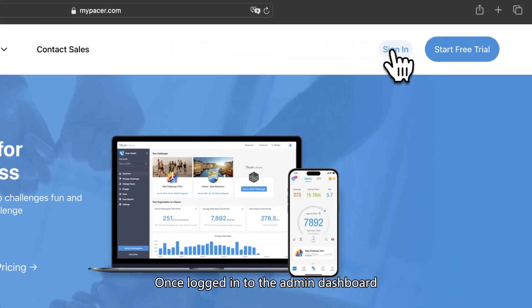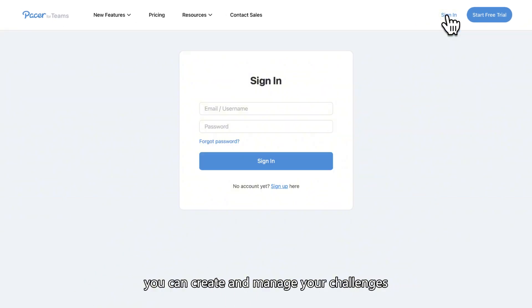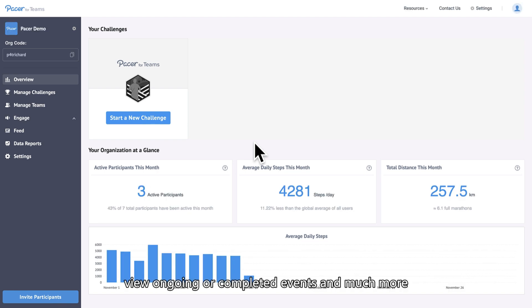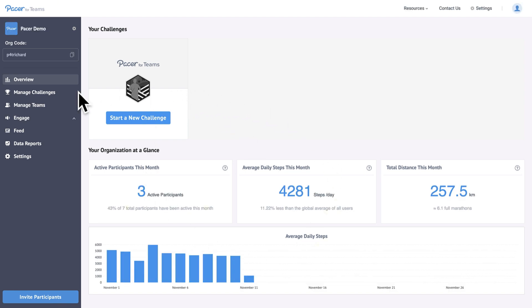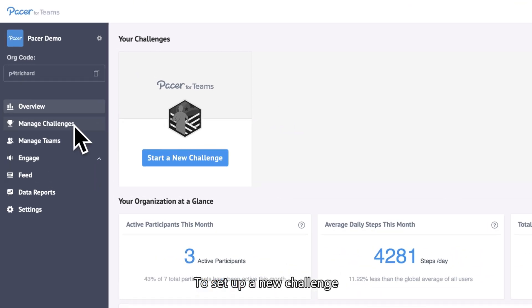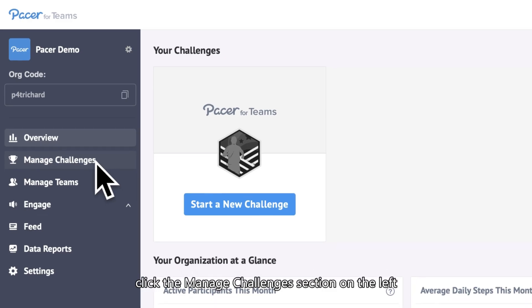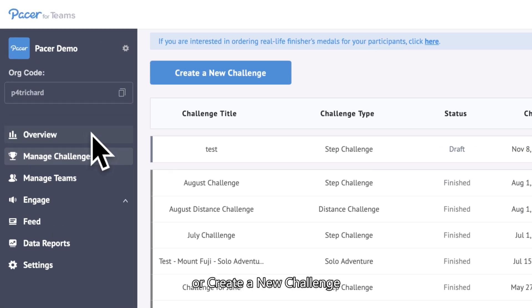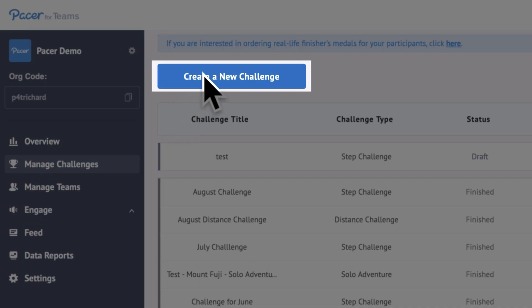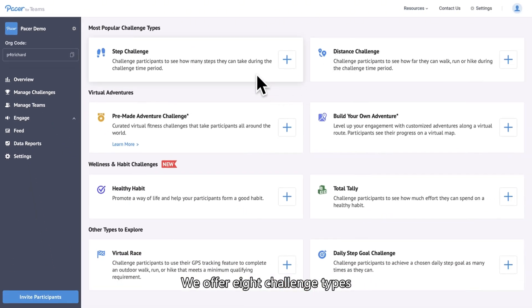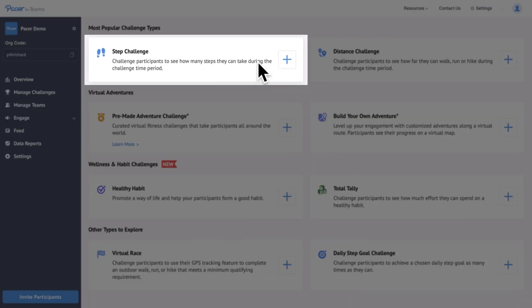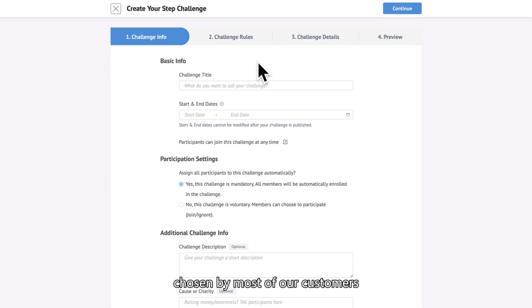Once logged into the admin dashboard, you can create and manage your challenges, view ongoing or completed events, and much more. To set up a new challenge, click the Manage Challenges section on the left or create a new challenge. We offer eight challenge types, but today we'll focus on the Step Challenge, our most popular option chosen by most of our customers for their first or second subscription.